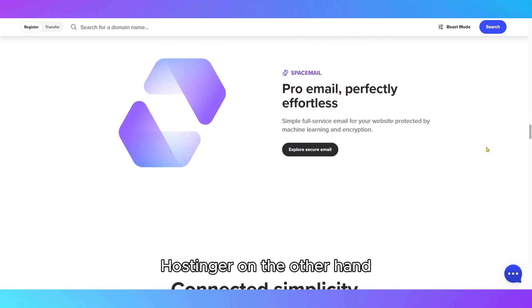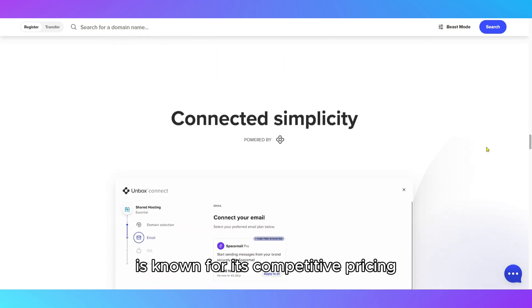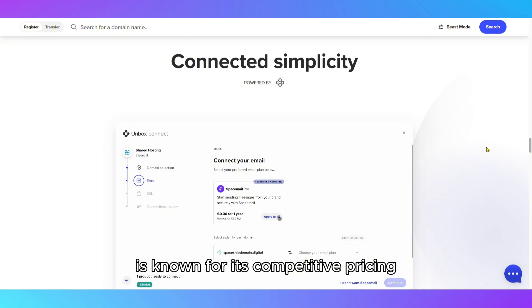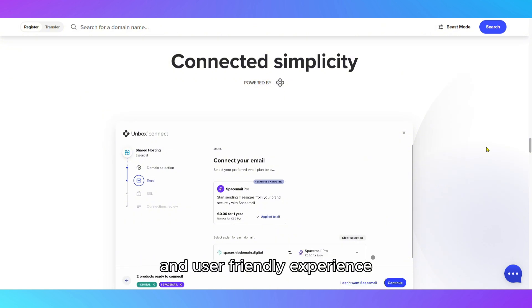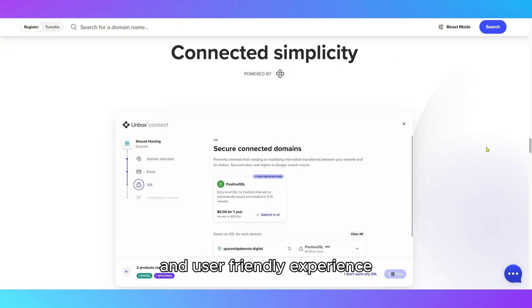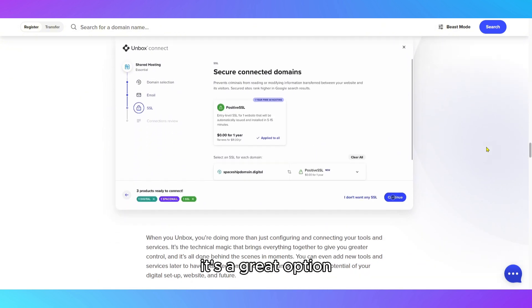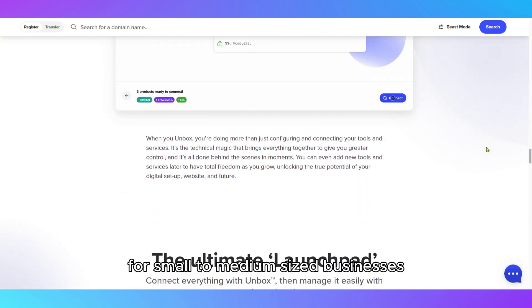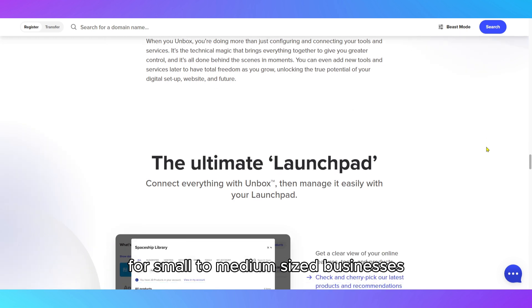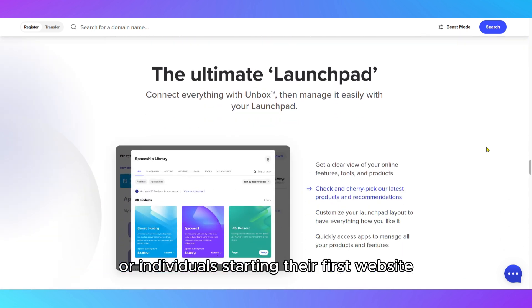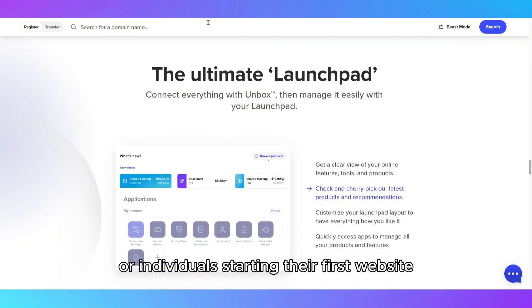Hostinger, on the other hand, is known for its competitive pricing and user-friendly experience. It's a great option for small to medium-sized businesses or individuals starting their first website.